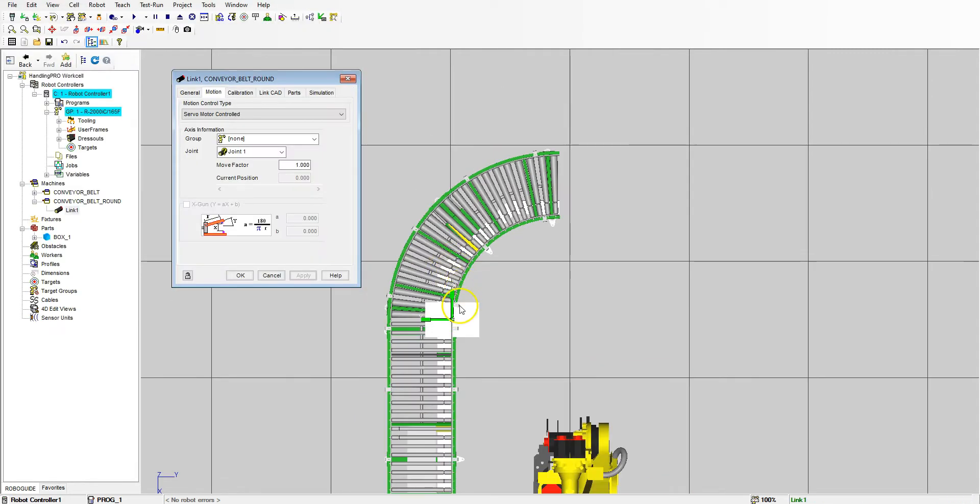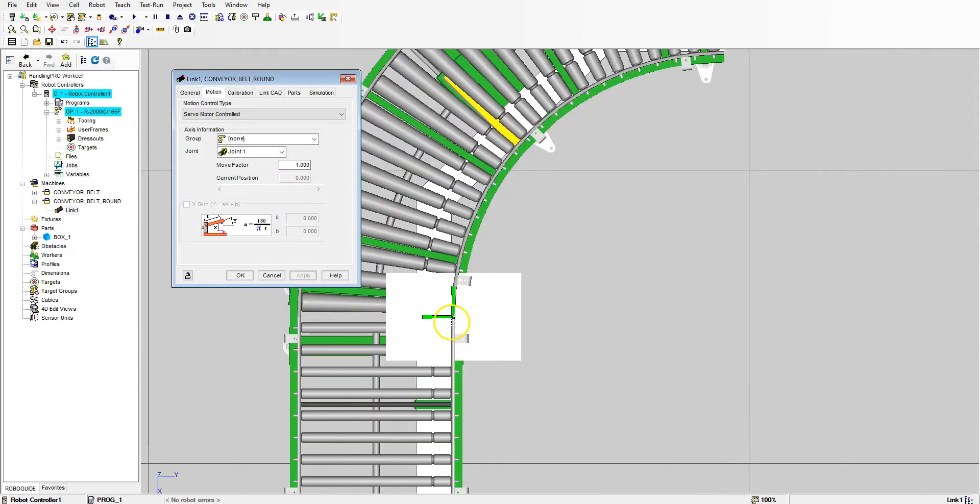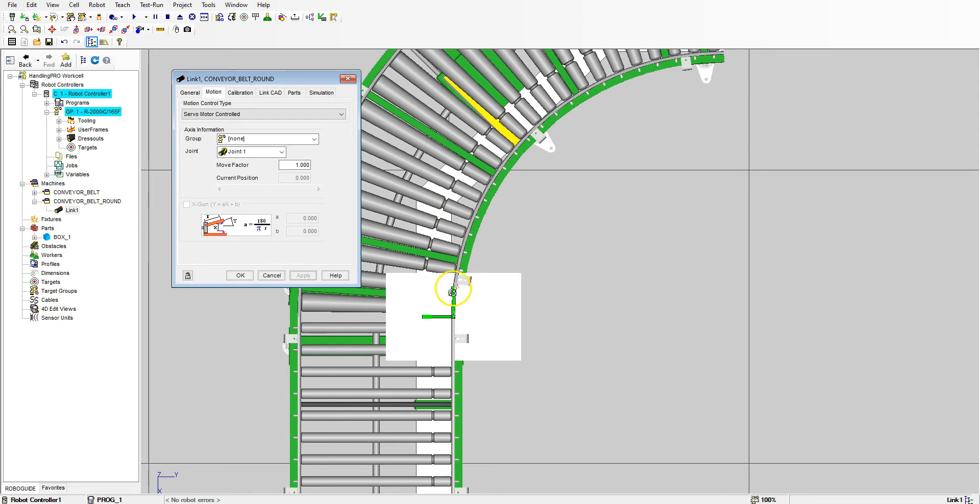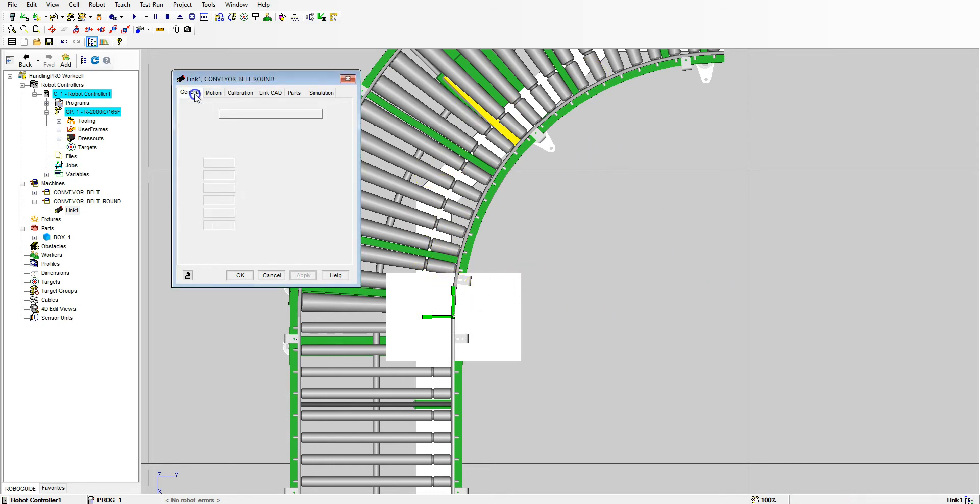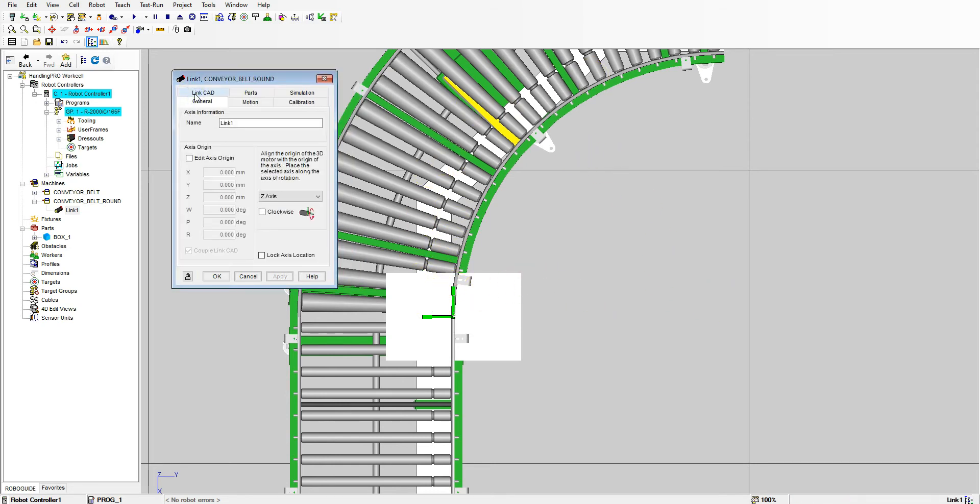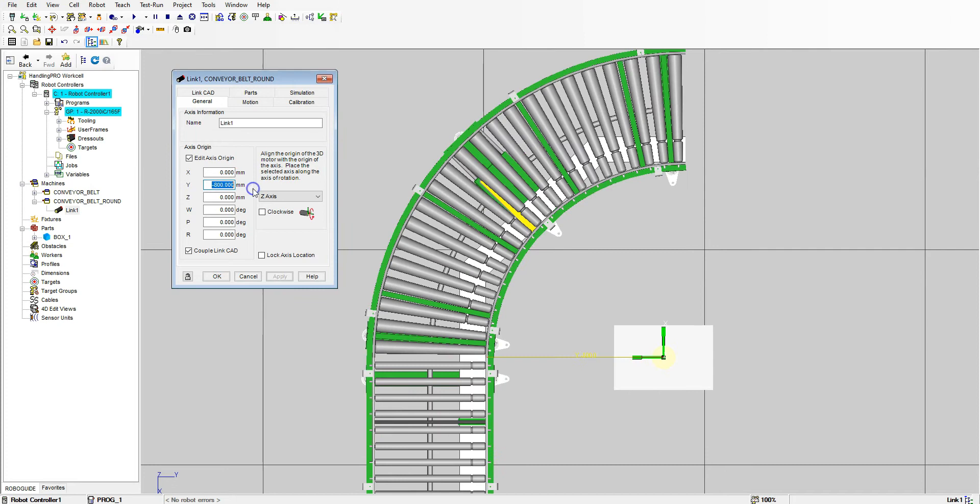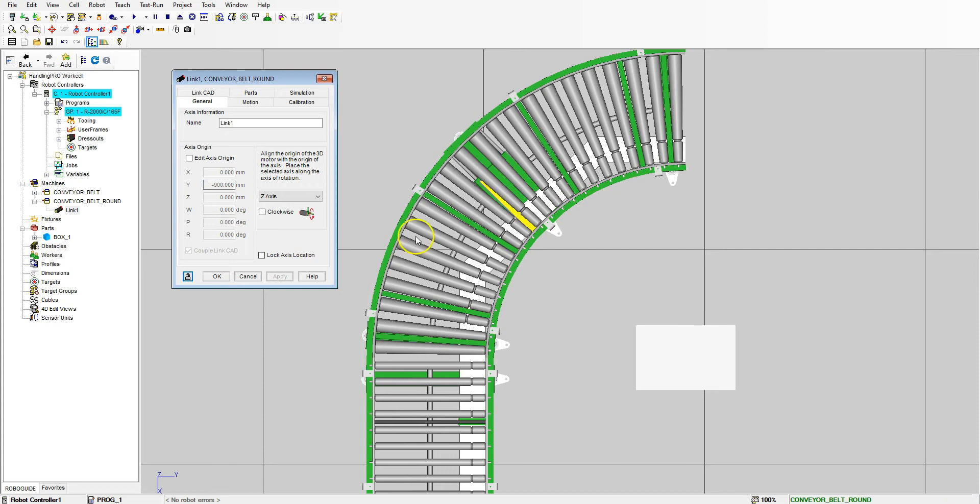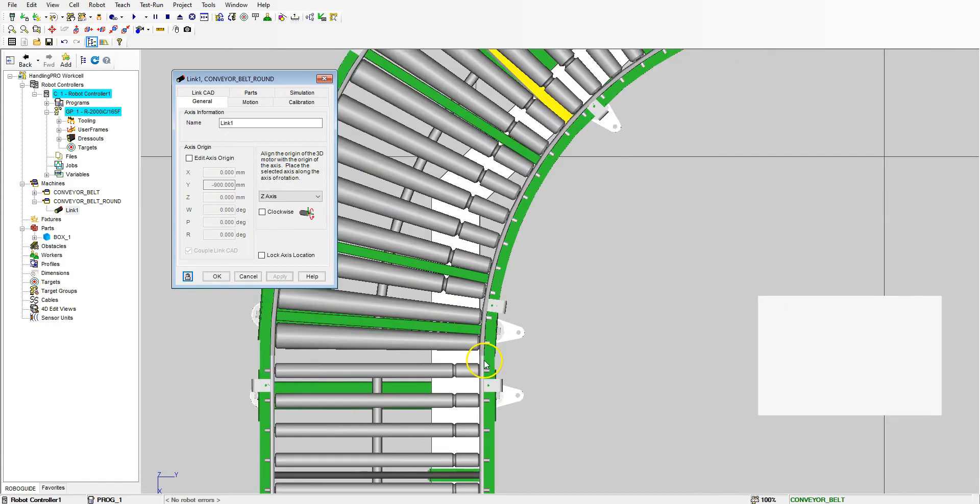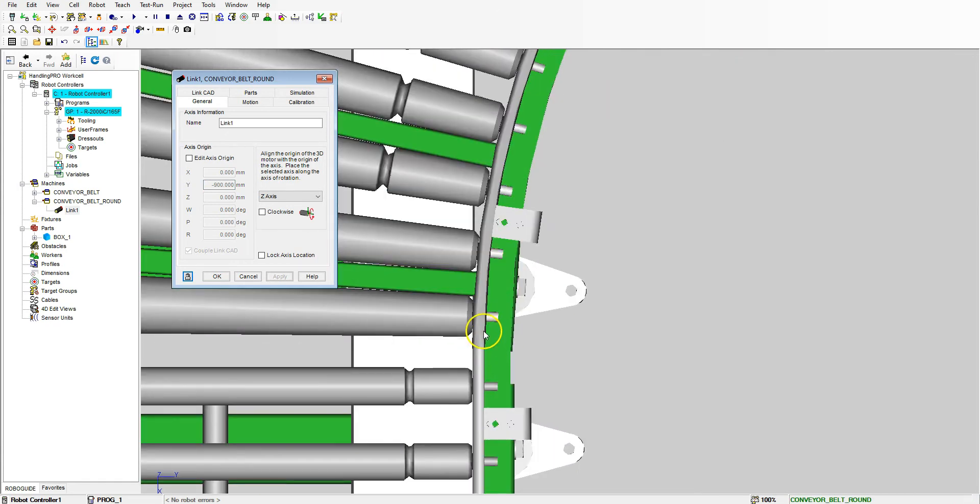There's our Box Number One. Now before we change anything, we're going to have to move the motor so that's in the center or the radius of this round portion. Let's go to General and then Edit Axis Origin, and you'll see the actual motor. We need to bring this out.